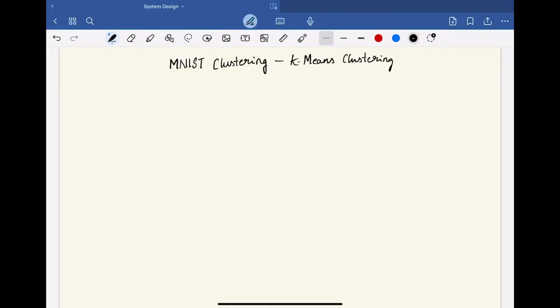Hello everyone. Today, let us see how we can cluster the MNIST data using k-means clustering.